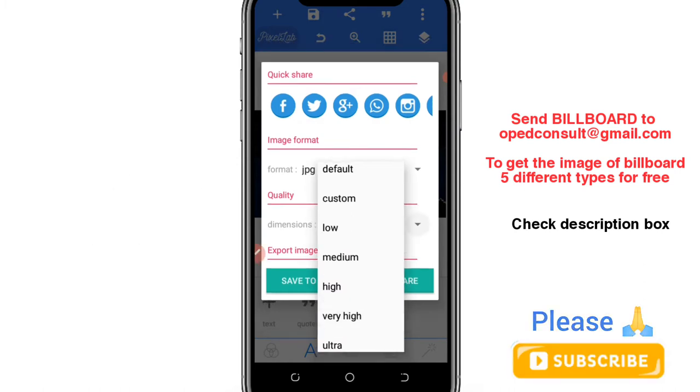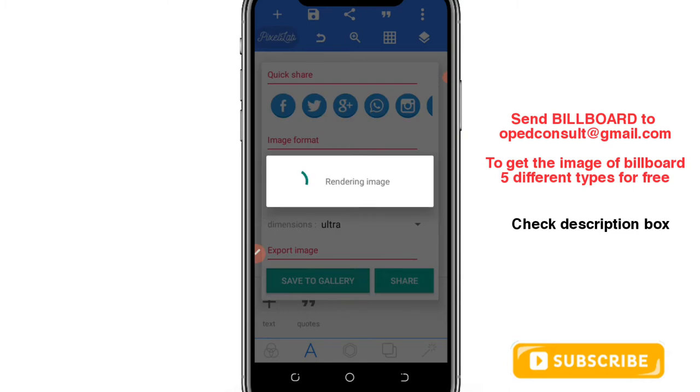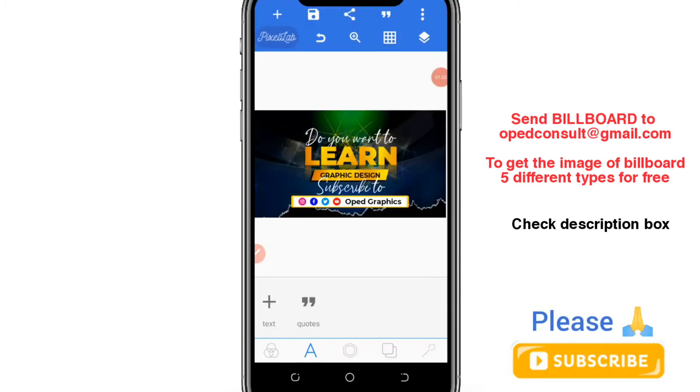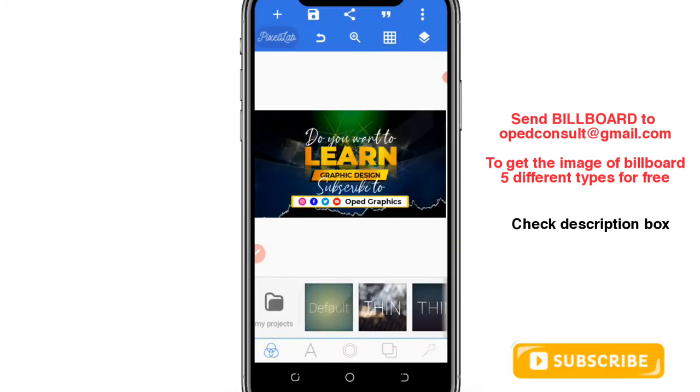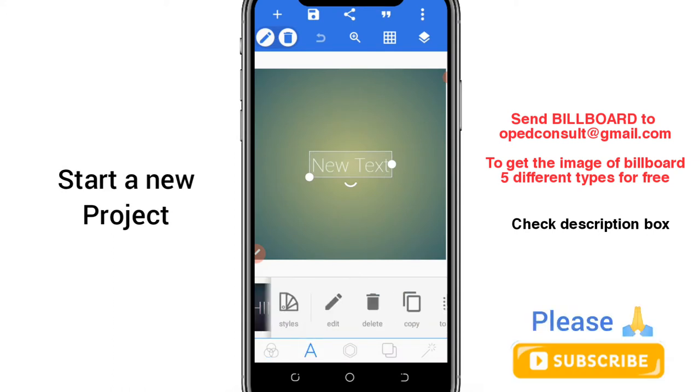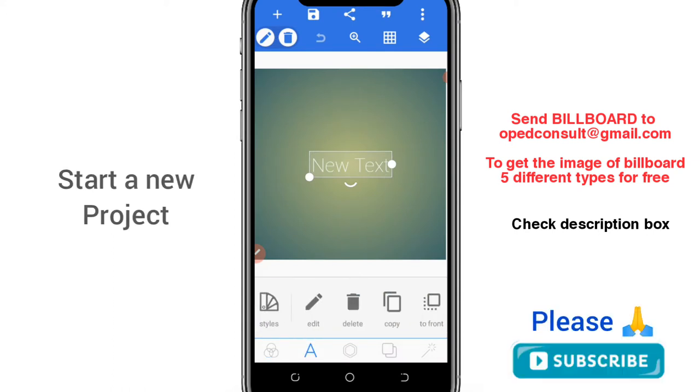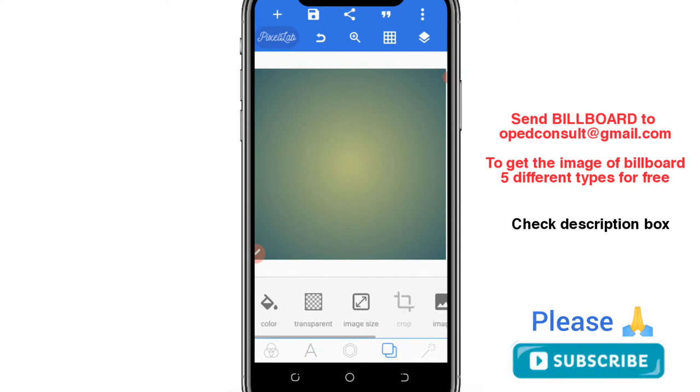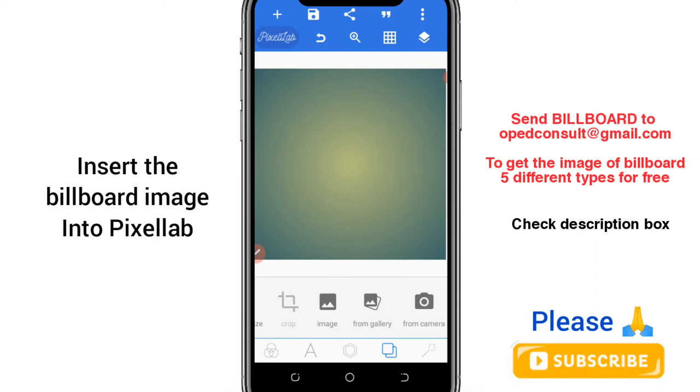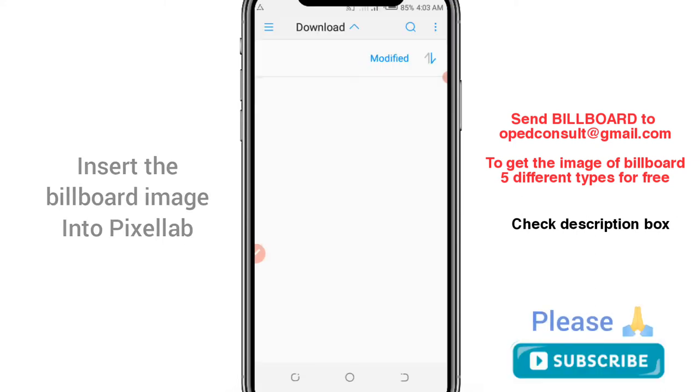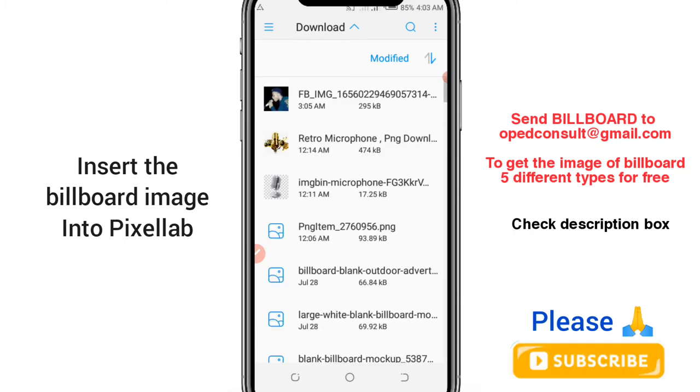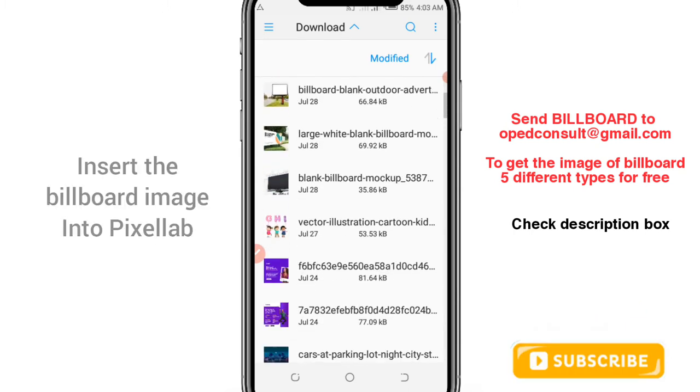Once your design is saved, you can now start a new project. Take all these tests off the screen. Now you should have downloaded the picture of that mockup you want to use.